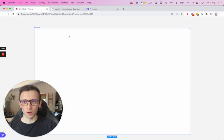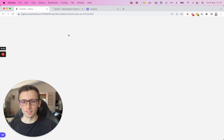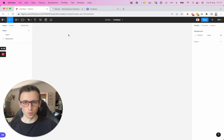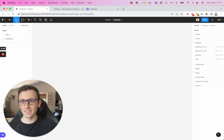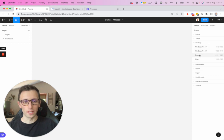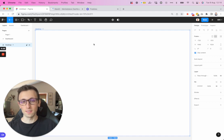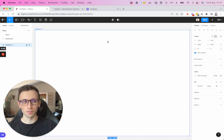The very first thing we're going to do is start from scratch. Let's click on the frame tool and click on desktop 1440 pixels of width. This is going to give us a good foundation for our dashboard.